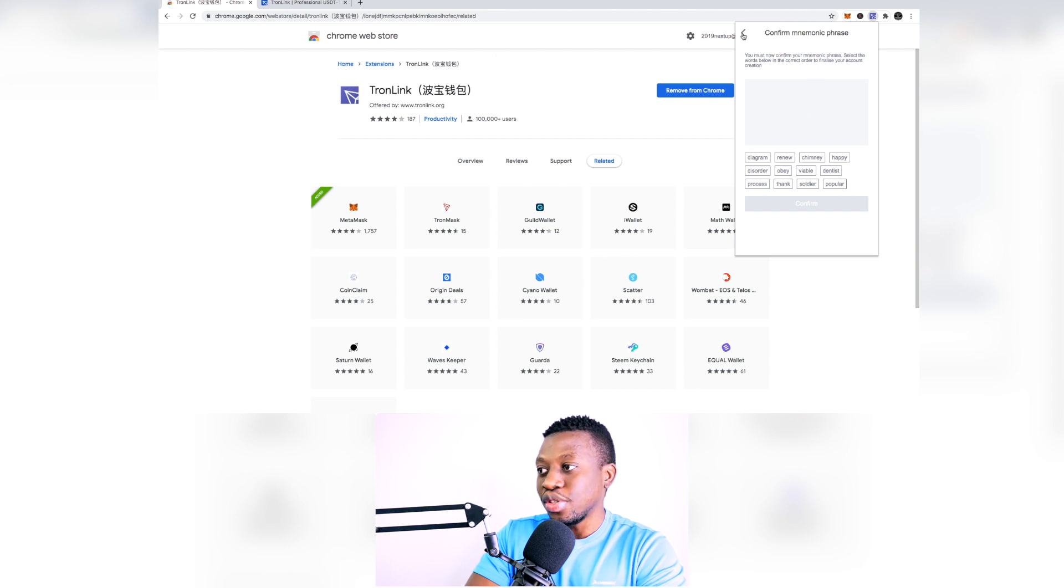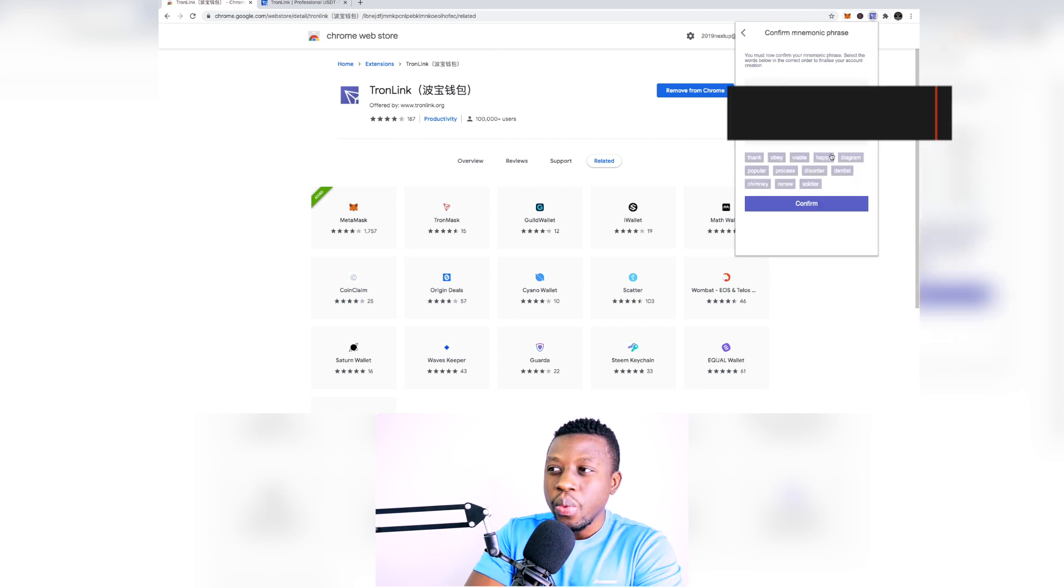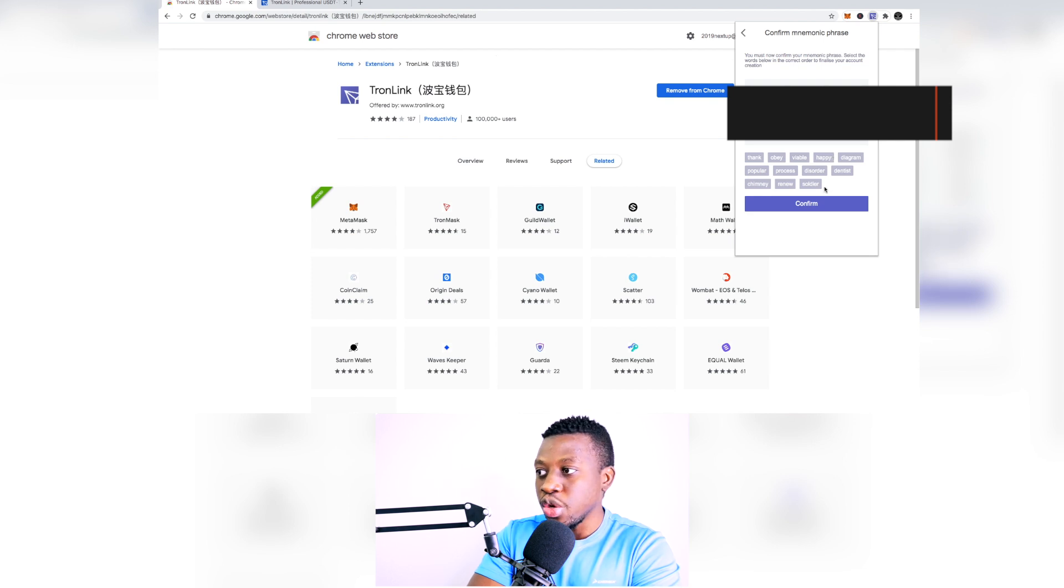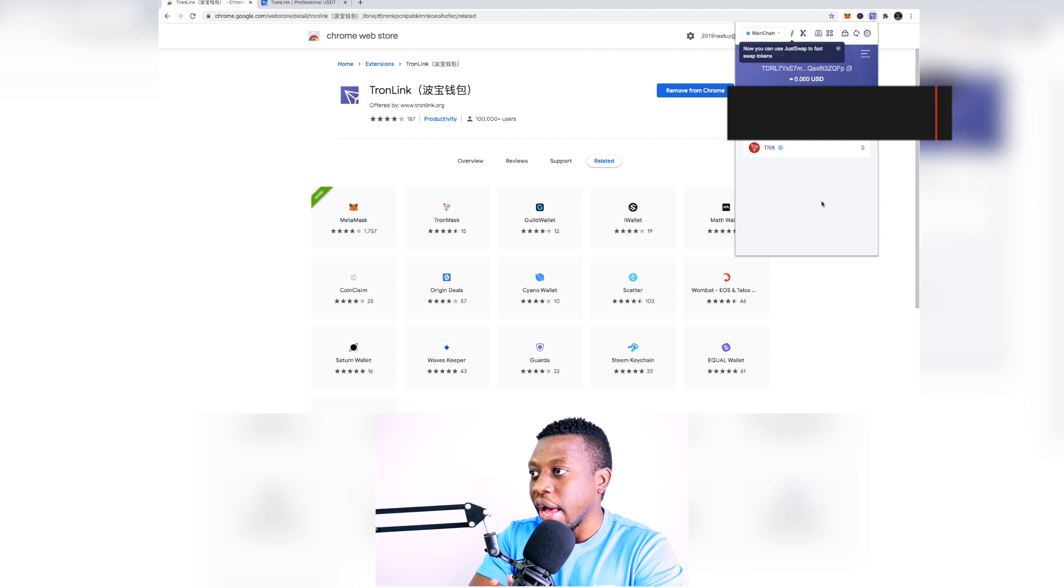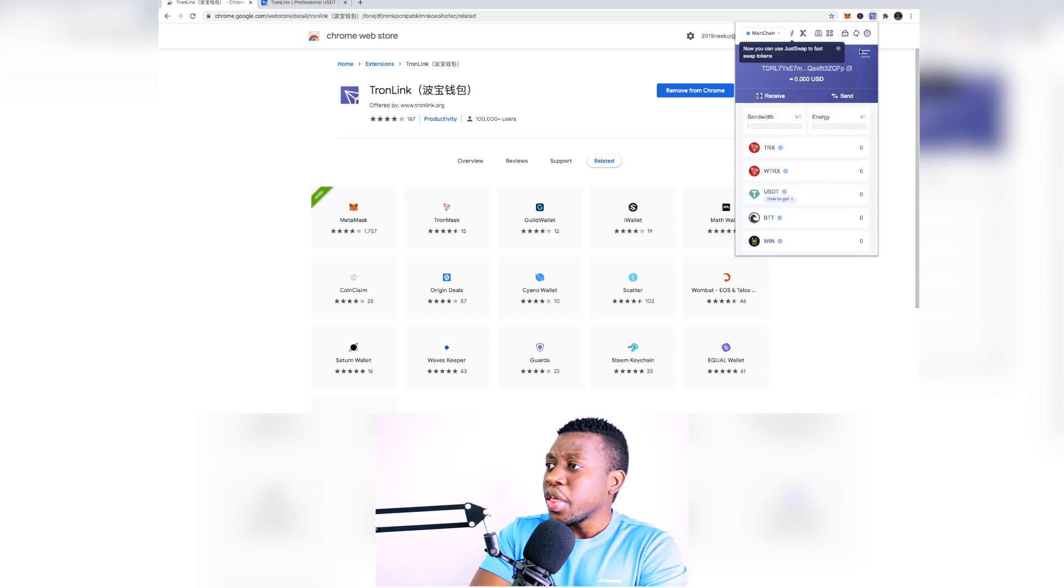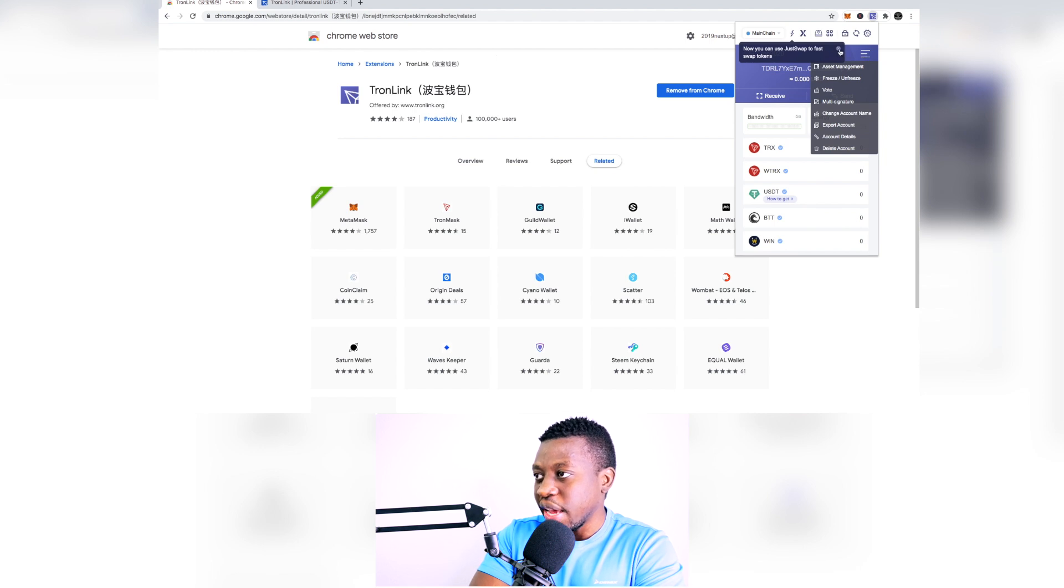So here what you're going to do is you're going to have to confirm everything, you're going to have to confirm these words. Once you're done entering the correct order of the words then you are good to confirm and voila, your TronLink wallet has been created. So it doesn't really have a lot of complicated stuff.